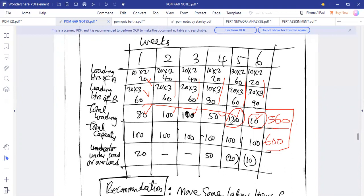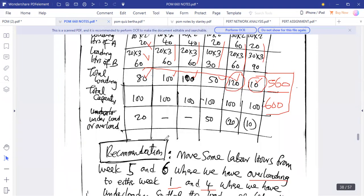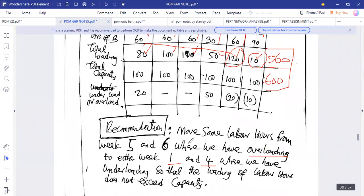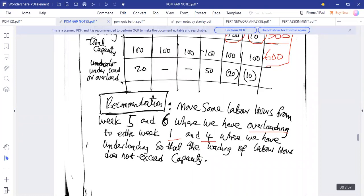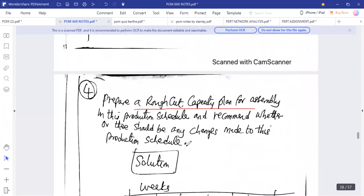Our recommendation is to move some labor hours from weeks five and six, where there is overloading, to weeks one and four, where there is underloading. For example, move 20 hours from week five to week one (bringing it to 100), and 10 hours from week six to week four, to strike a balance so that loading does not exceed the weekly capacity.